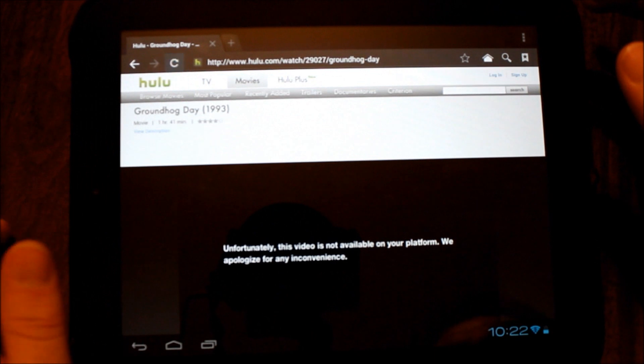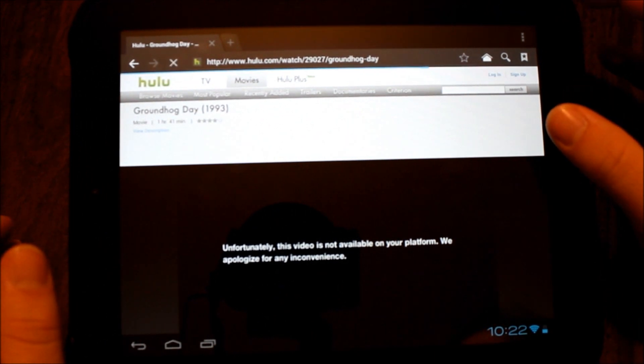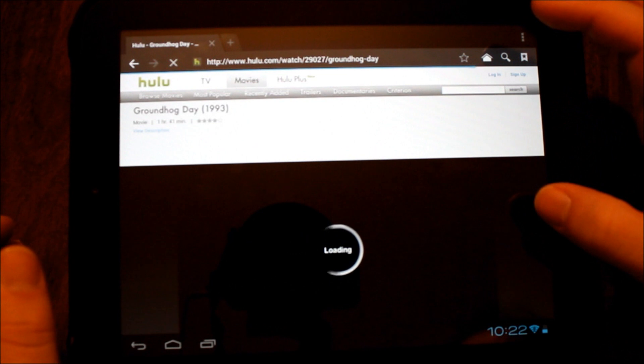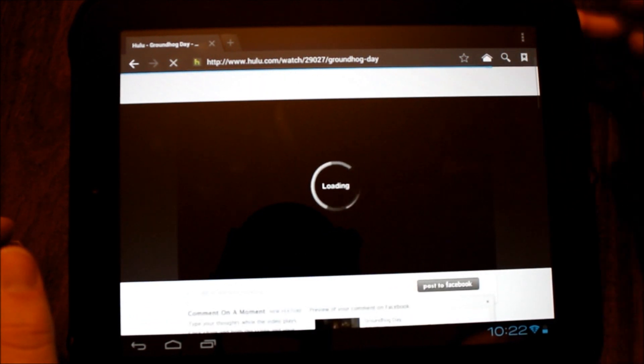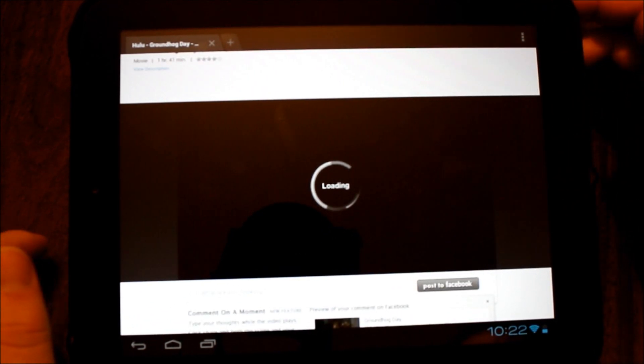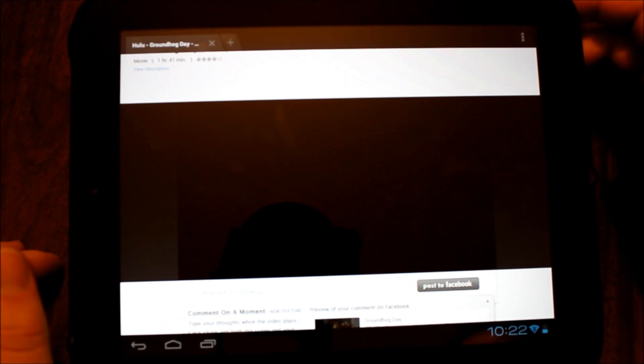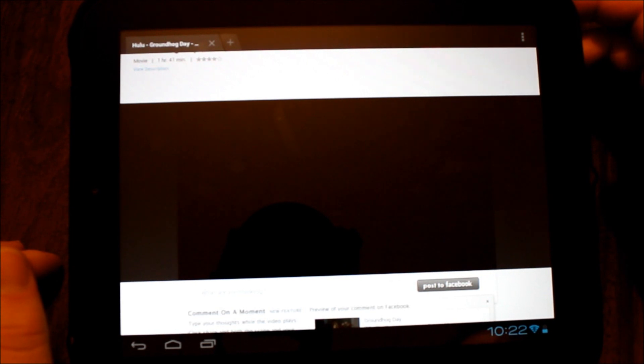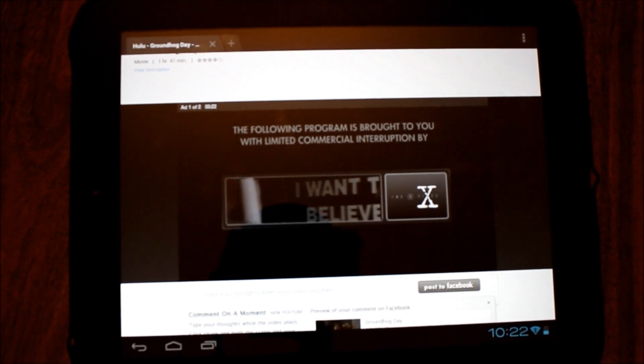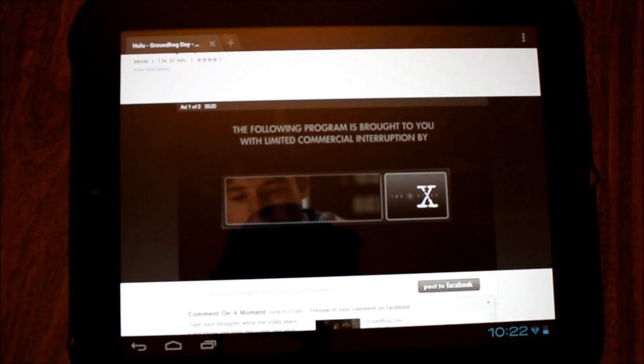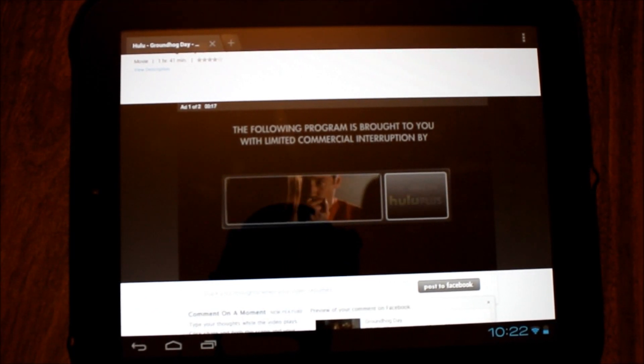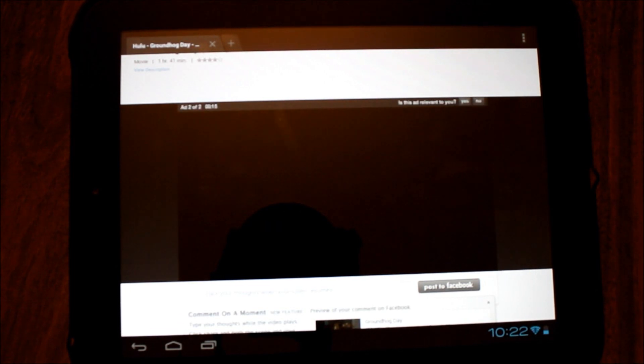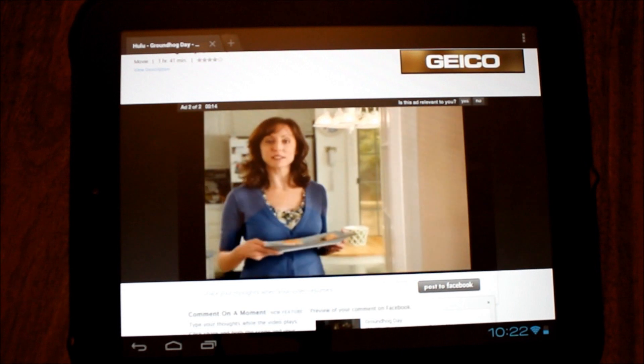But if I were to go into Settings, Advanced, User Agent, Desktop, and go back and hit Reload... looks like it's about to work, and there comes the ad. So now we're working. The keys are: put those two files in, run the script with super user and boot, and make sure your browser is set to user agent desktop, and now you have Hulu.